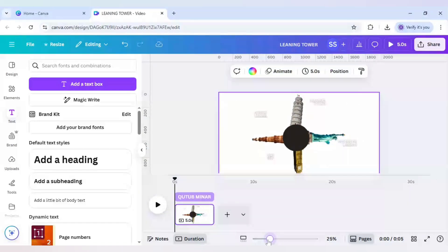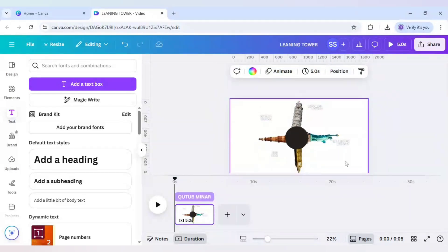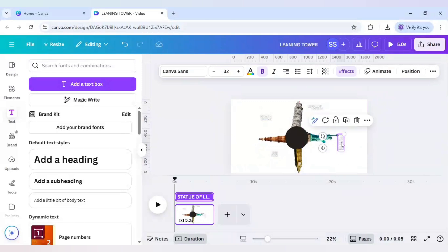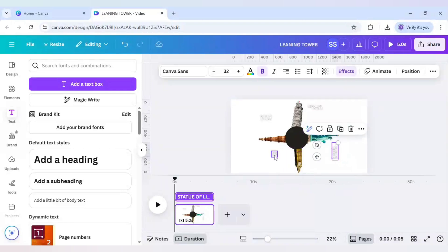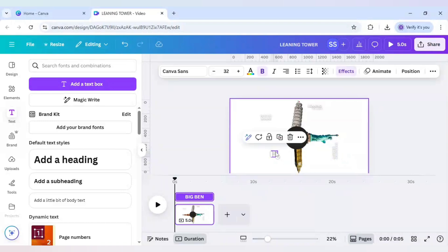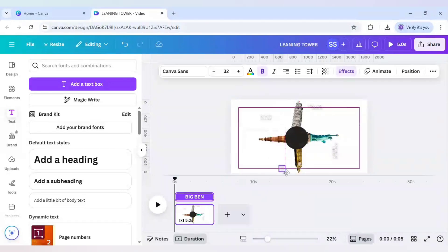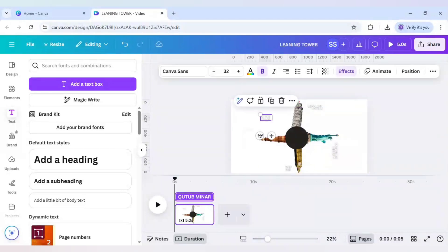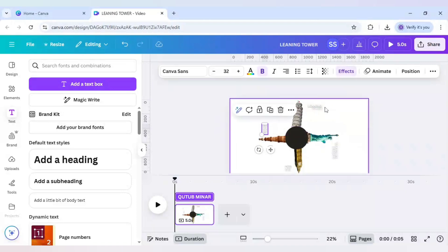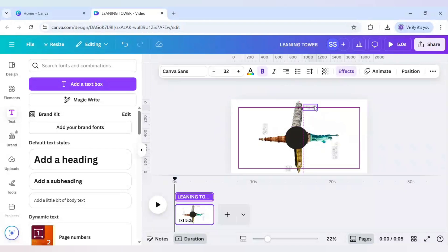So the writing is done. Now the alignment is to be done. So for this again I have to rotate it to 90 degrees and place it right here, rotate it again to 180 degrees and place it right here, and for the Qutub Minar I will rotate it to minus 90 degrees.